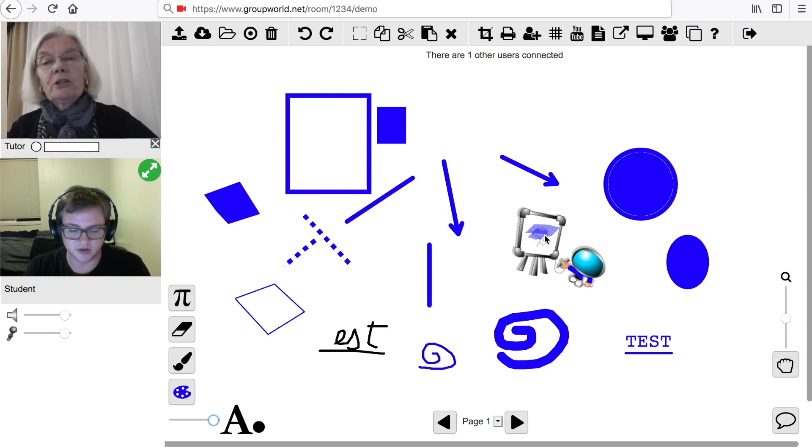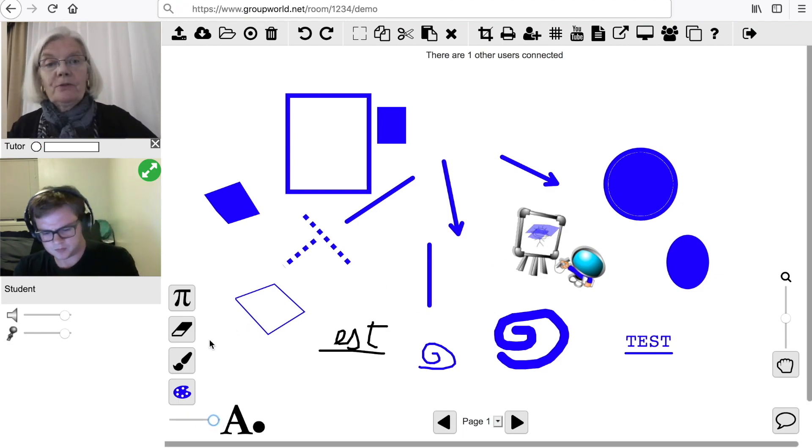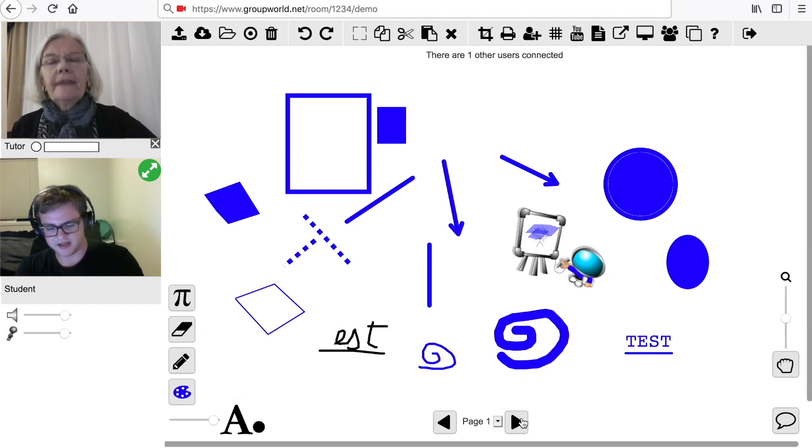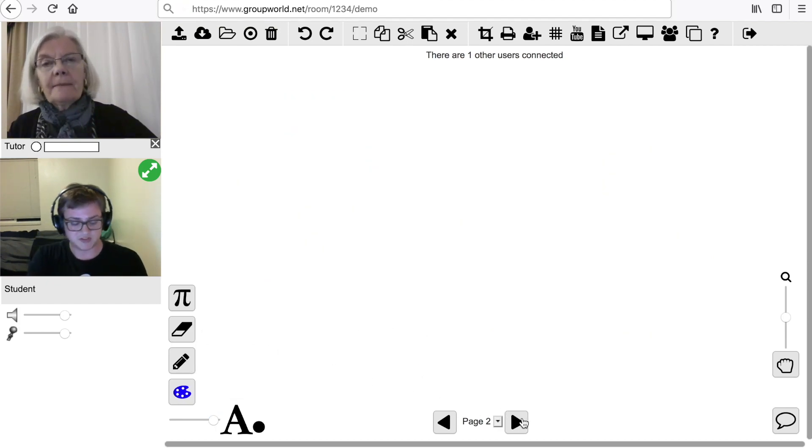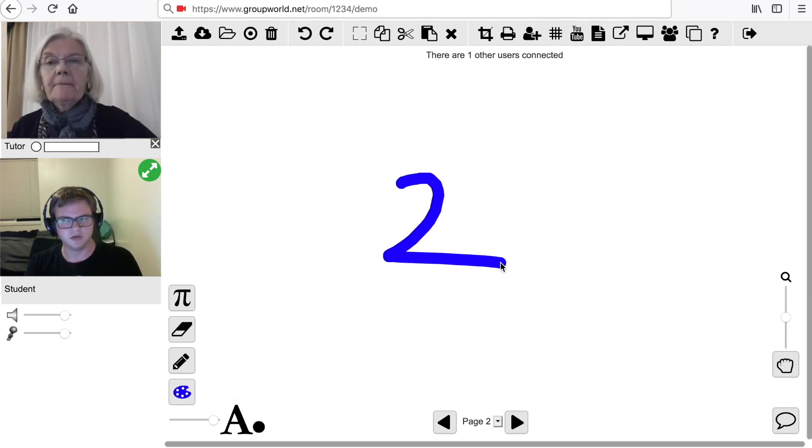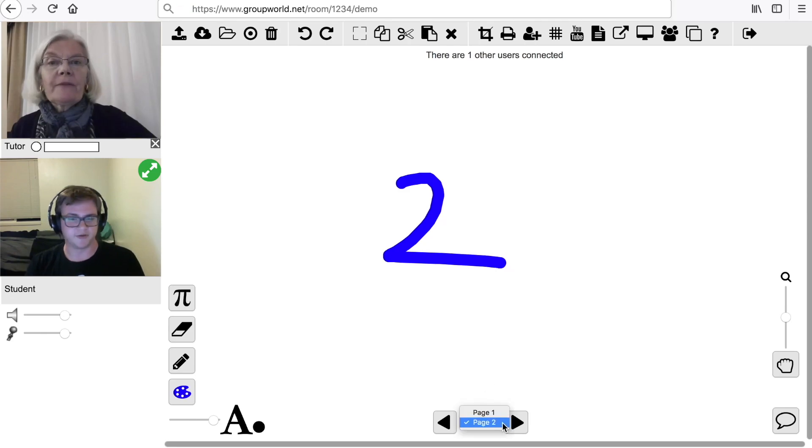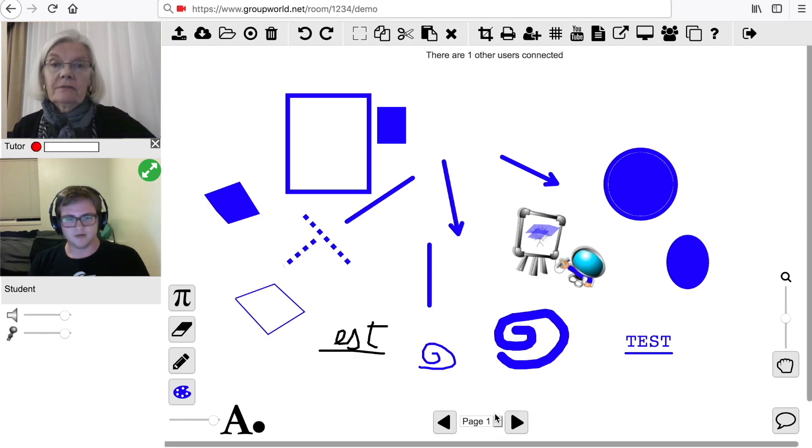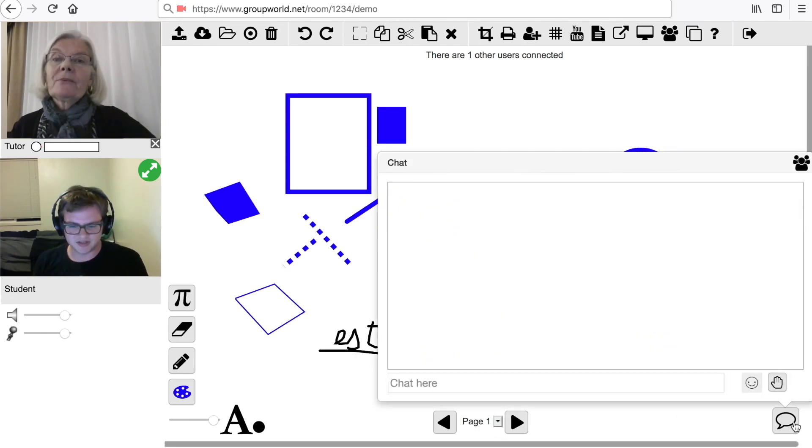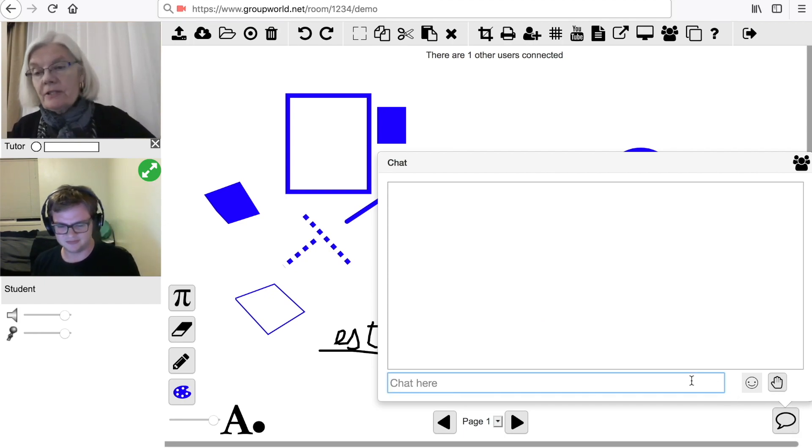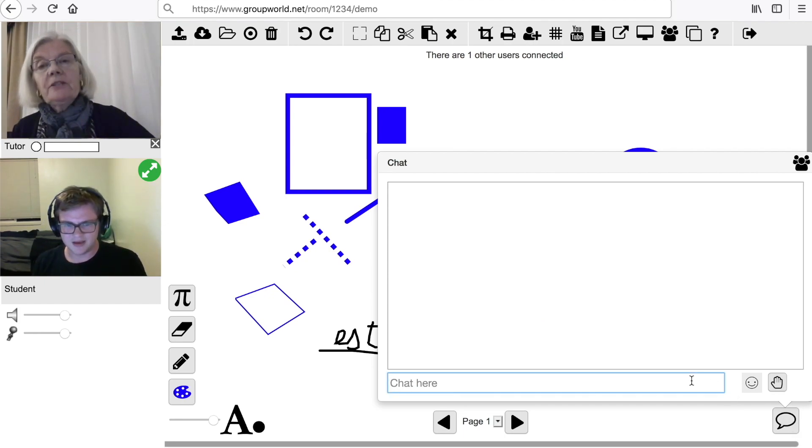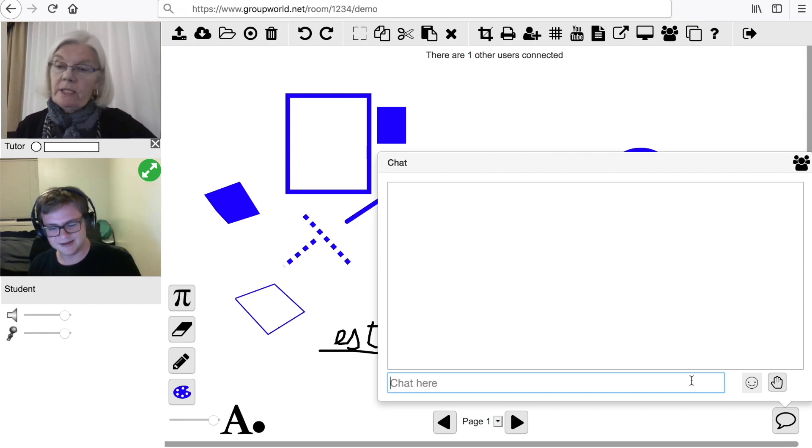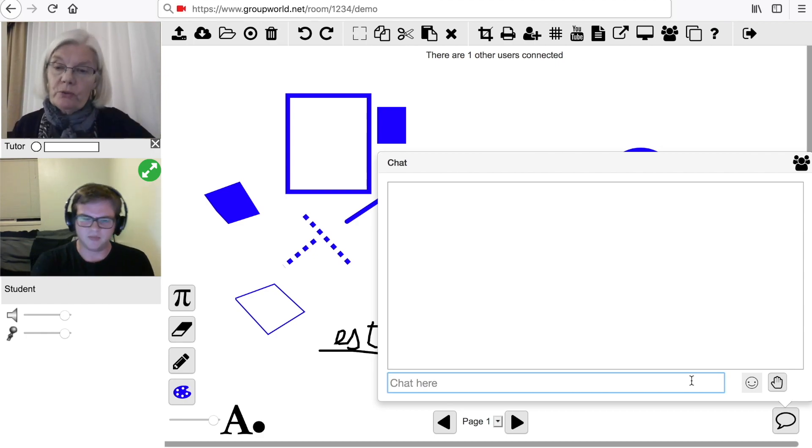Each whiteboard can have multiple pages. Click on the Previous or Next tools to change pages, or use the drop-down page list. A chat window is available. The chat window might be permanently displayed under the video windows, or you might need to open it by clicking on the chat icon, depending on how your room is configured.